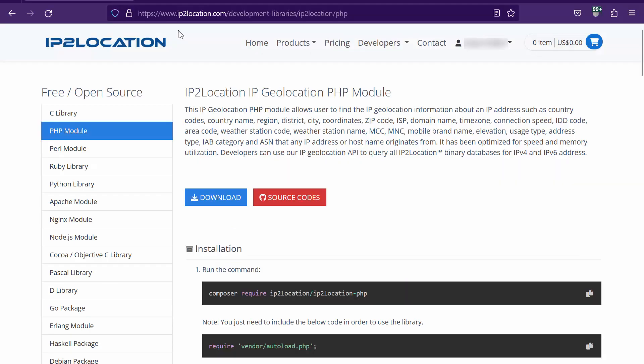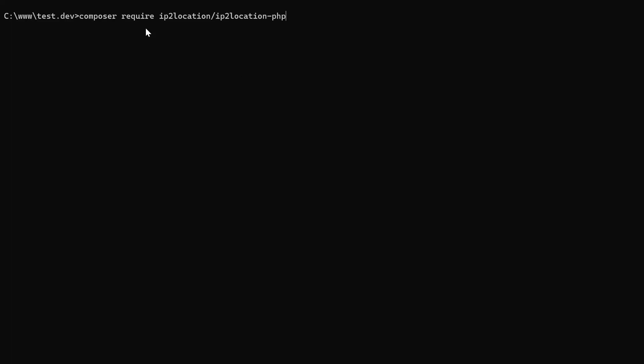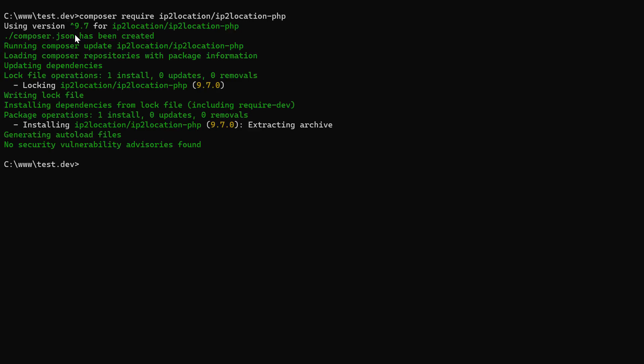Firstly, let's go to ip2location.com/development-libraries/ip2location/PHP. Copy this command and then go to your command prompt. Paste the command in your project directory and run it to install the IP2Location IP geolocation PHP module.